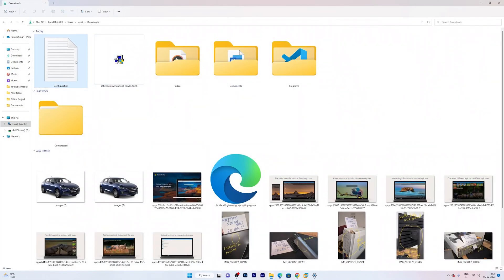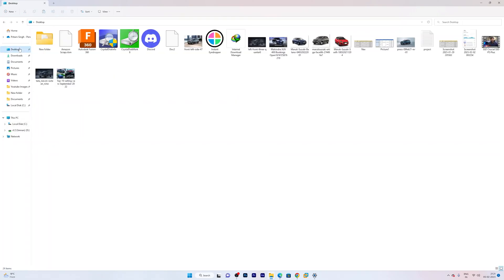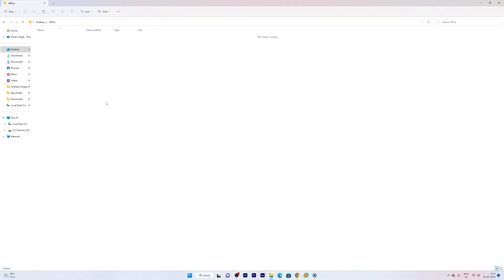Now what we will be doing is, let me copy it and go to desktop, and here I am going to create an office folder. OK. And now let me paste it. After creating this custom configuration XML.